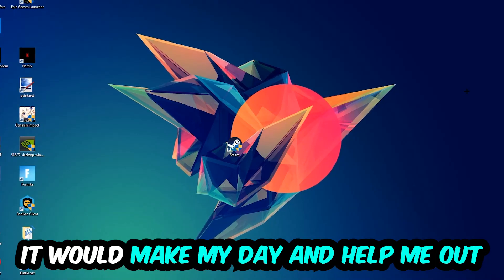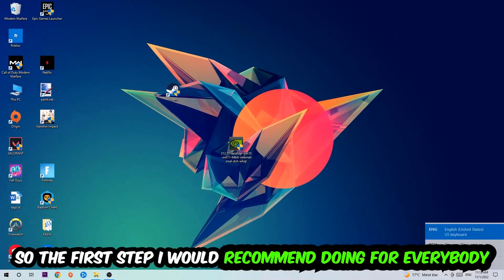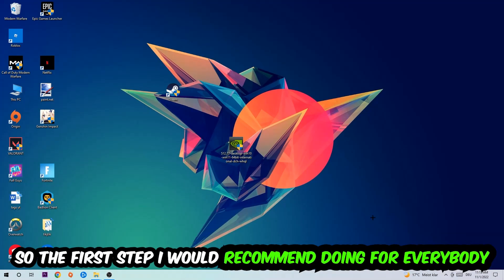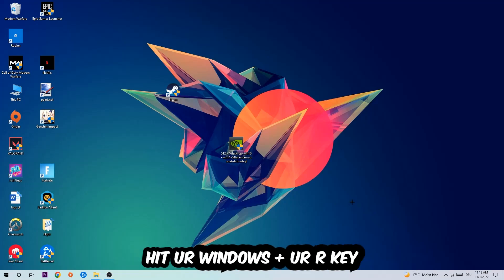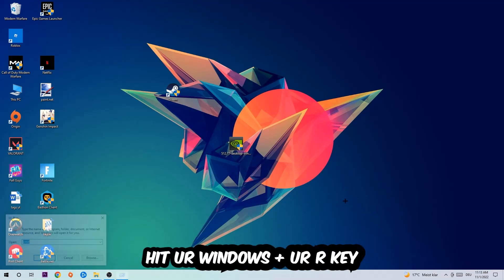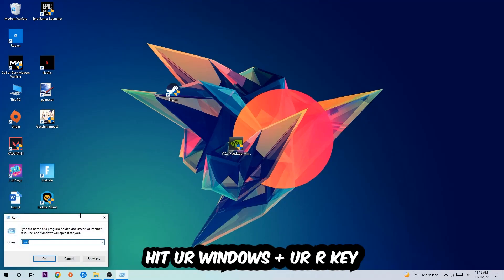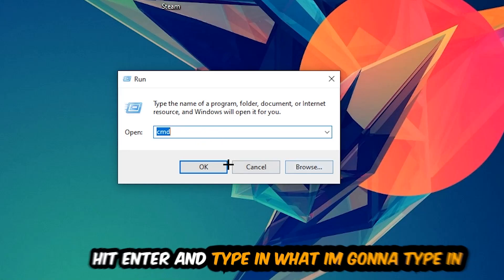So the first step I would recommend doing for everybody is to hit your Windows and R key. This tab will pop up and I want you to type in CMD as I already did and hit OK or enter.